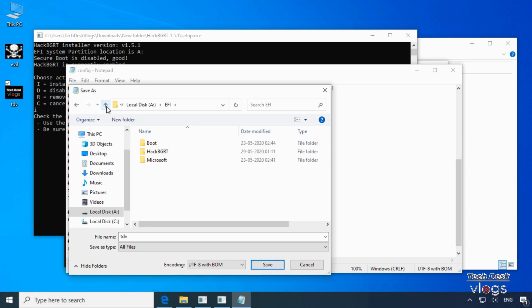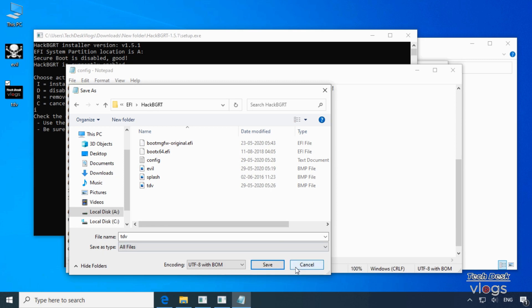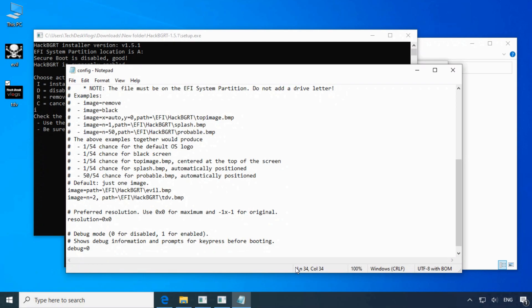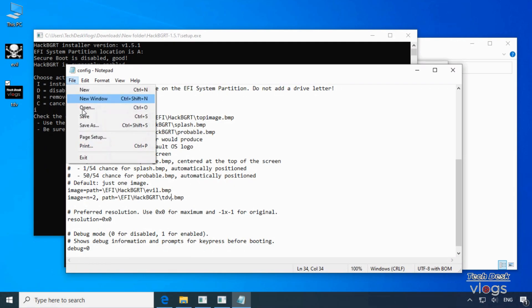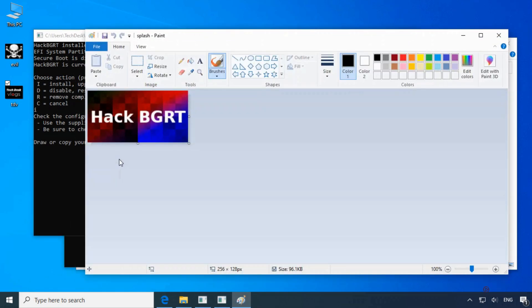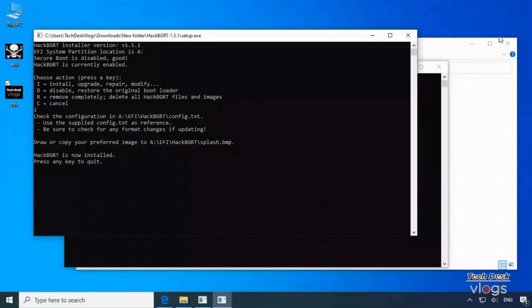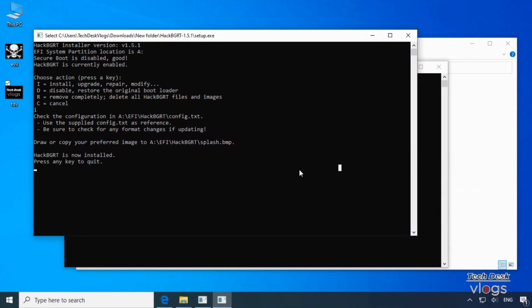That's it guys now close this window and notepad file. Close this MS Paint application also. And press any key on your keypad to quit the command prompt screen.